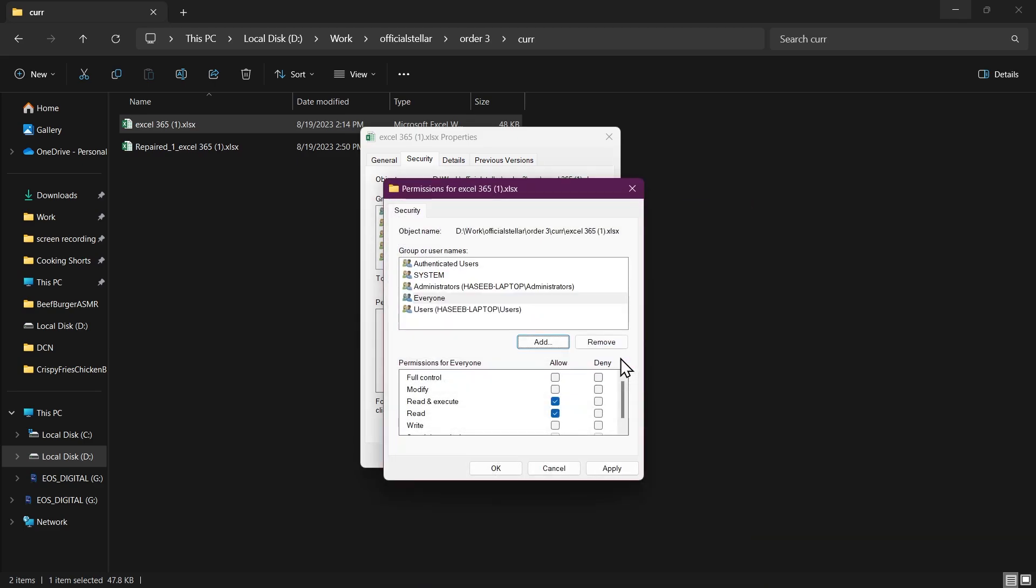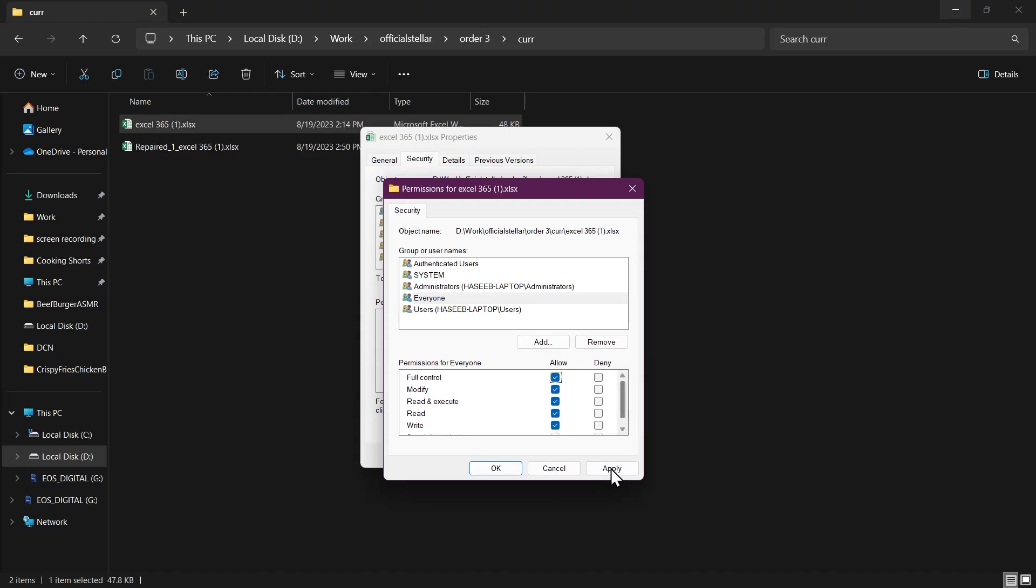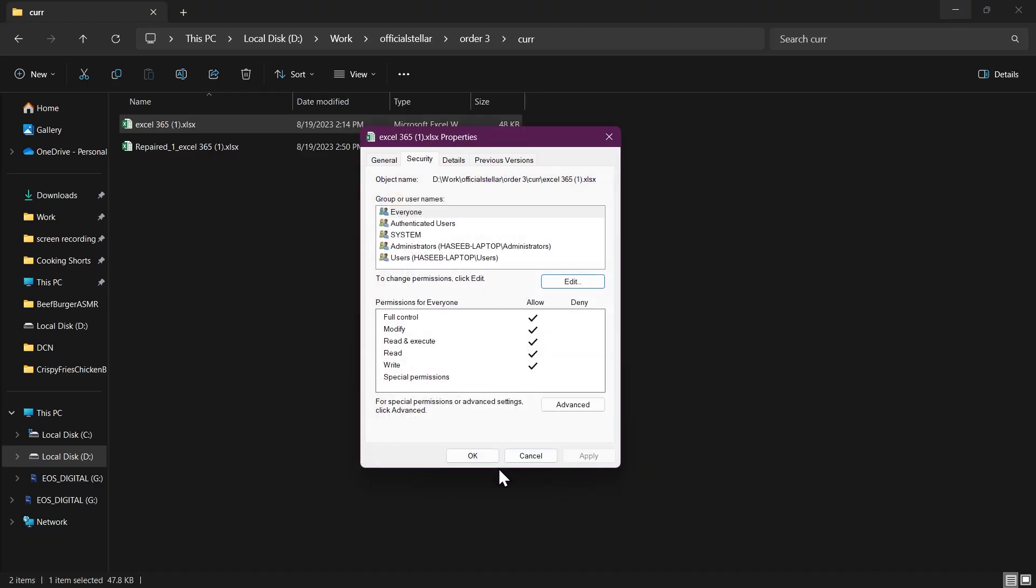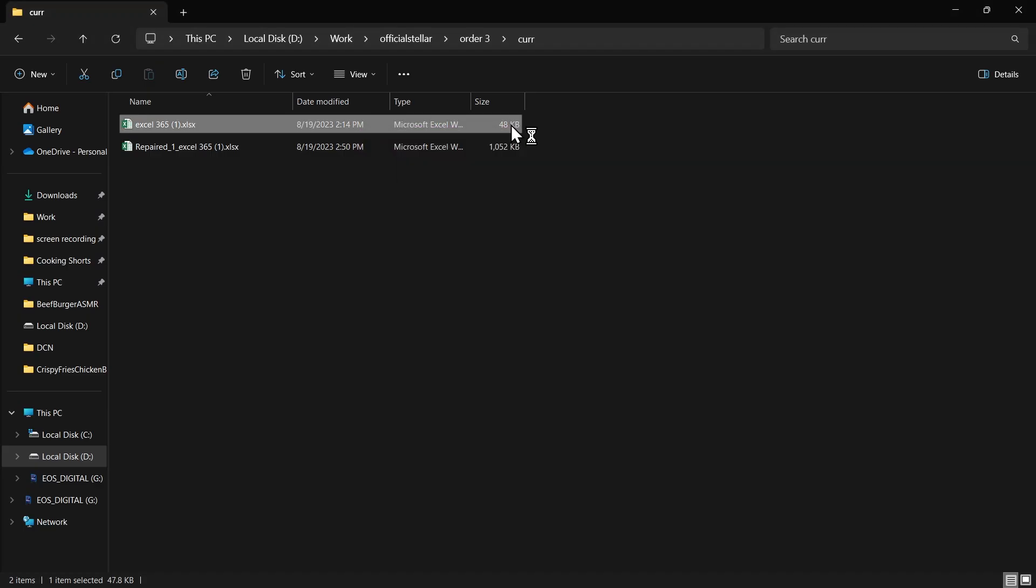Now select Everyone in the Group or Usernames box and check all the permissions to allow. Then click on Apply and OK to return to the Security tab. Then again, click on OK and open your Excel file.